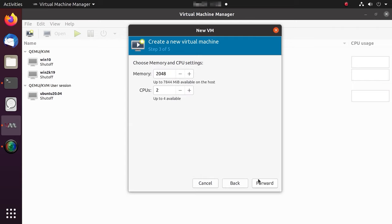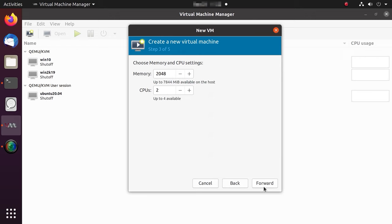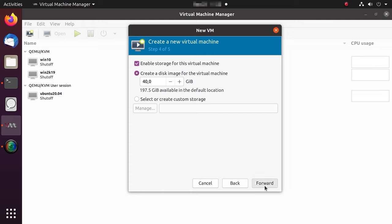After that, specify the amount of system memory and the number of processors you'd like to allocate for this virtual machine and look at some other settings. Finally, give the name for this machine and click Finish.